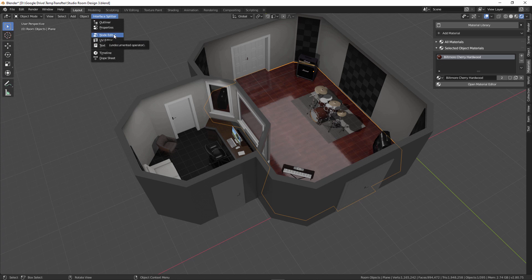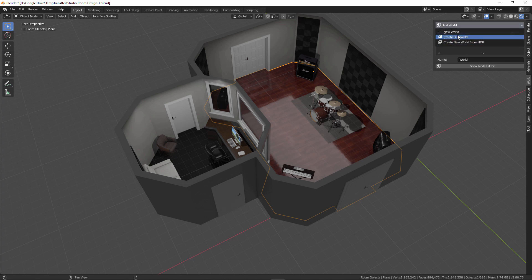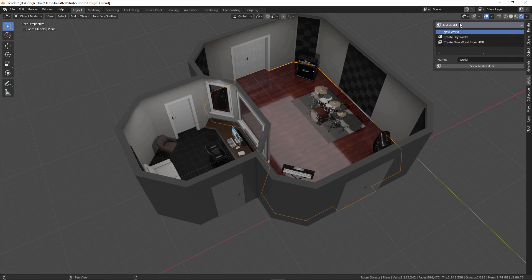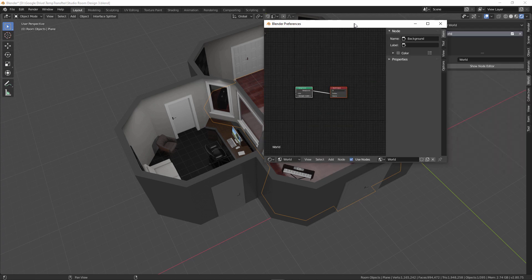The world tab allows me to add different worlds — a default world, a default sky world, or if I have an HDR already loaded I can select that option, browse to the HDR, and it sets up the nodes in a sensible way. If I want to make modifications I can open the node editor, make changes, and close it down when done.